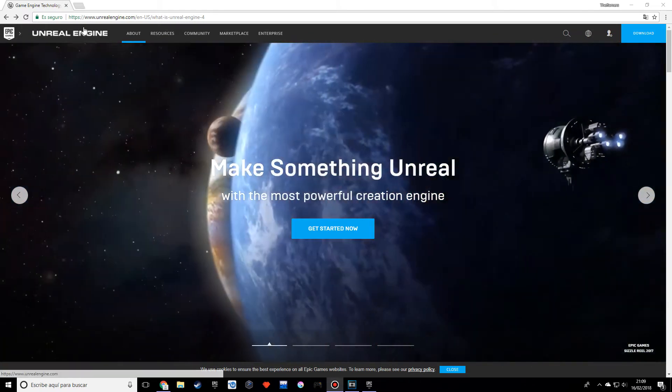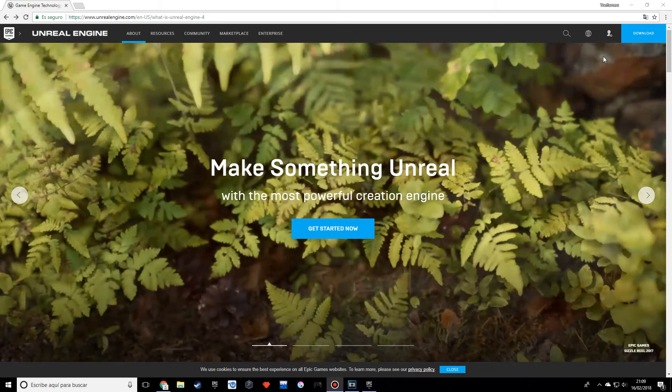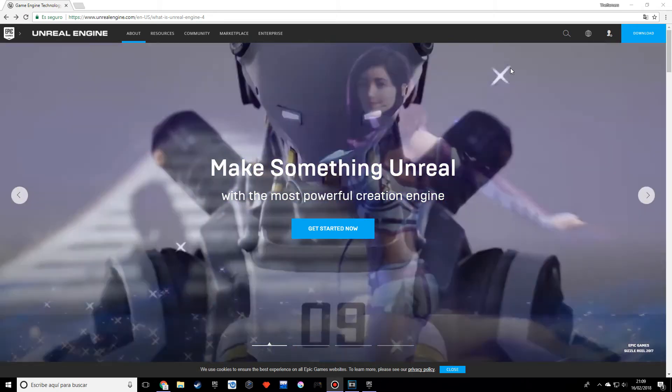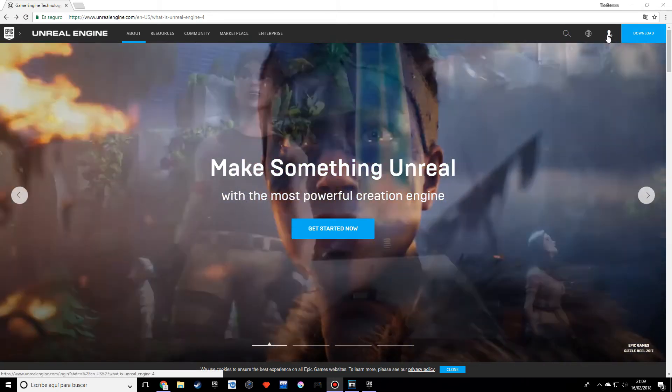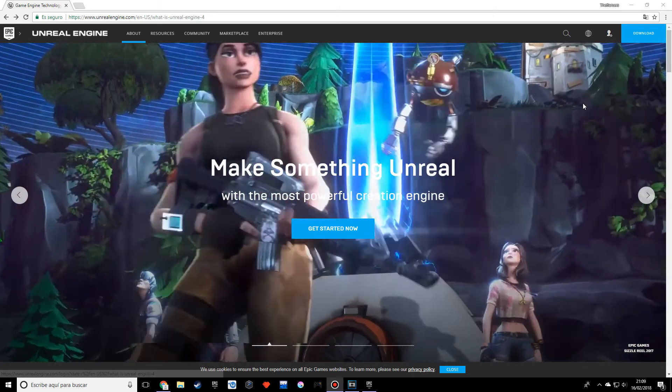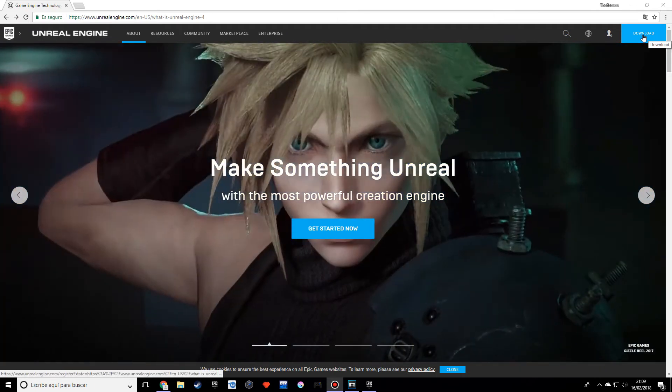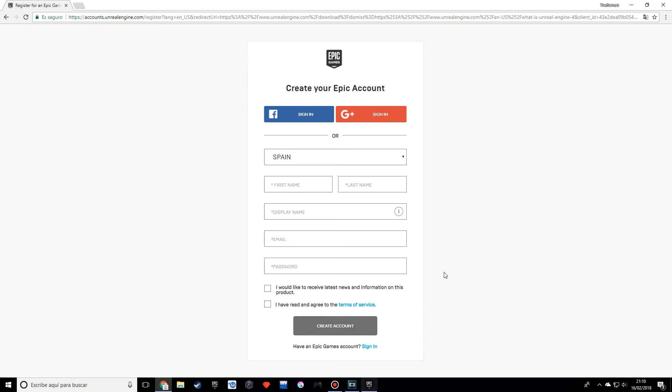What you want to do is go to unrealengine.com. It will probably ask you to sign in. If that's the case, just make an account. When you're done with that, press download. It's asking me to register now, so we can do that.